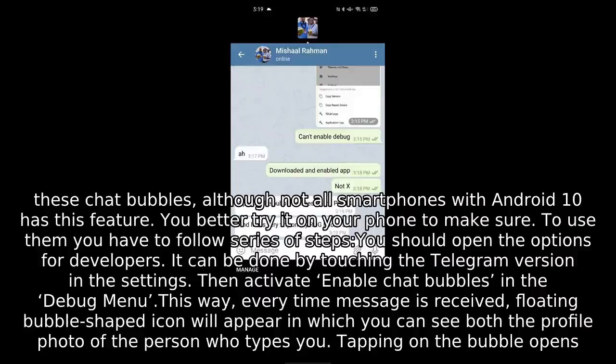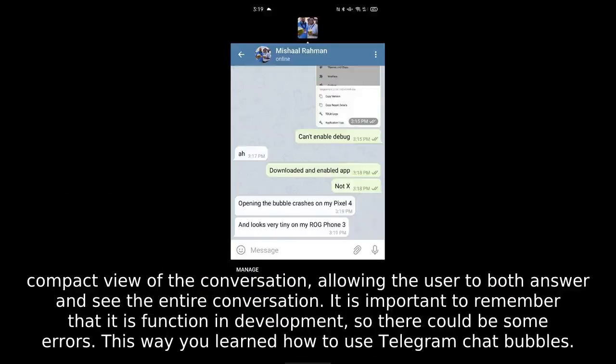Tapping on the bubble opens a compact view of the conversation, allowing the user to both answer and see the entire conversation. It is important to remember that this is a function in development, so there could be some errors. This way you learned how to use Telegram chat bubbles.